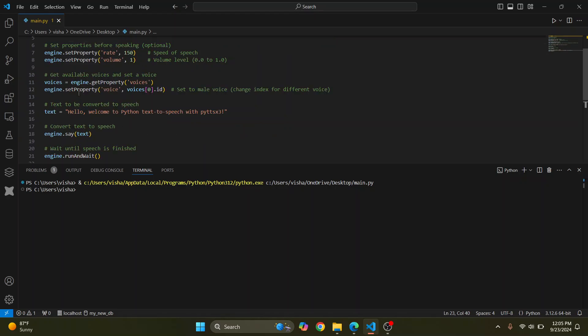So as you can see, this is now working and we have installed pyttx3. If you have any questions, let me know in the comments below.